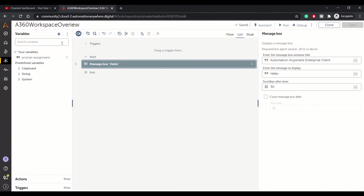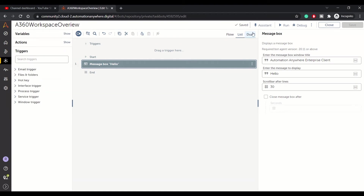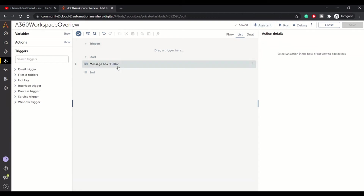We also have triggers, from where we can create triggers. At the top you have save, close, debug, run, and assistant. Debug is used to debug your bot — we'll cover the debugging concept in a separate video. Run is just to trigger your bot, and we'll see assistant in a while.